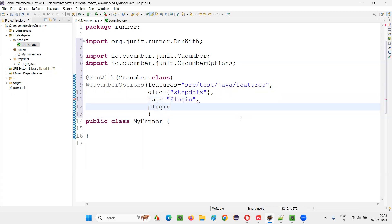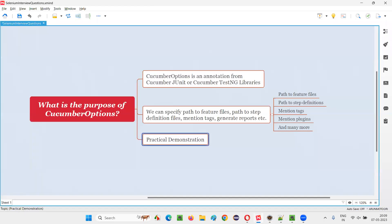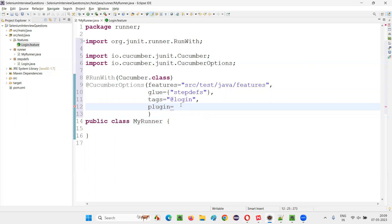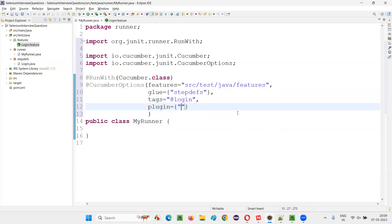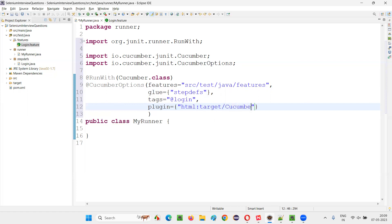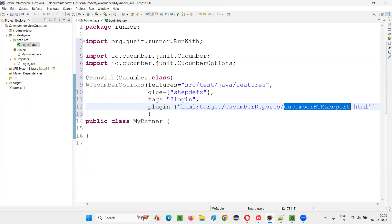And another one is 'plugin'. Provide curly braces, then double quotes, and give the plugin — let's say HTML. I'd like to generate an HTML report: HTML colon, then give the path where you want to generate the report. Under the target folder of this project, say target/cucumber-reports/cucumber-html-report.html — with the .html extension as the name of the report. So that's the path and name for the HTML report.